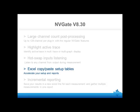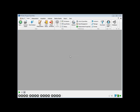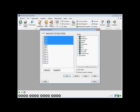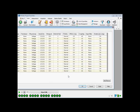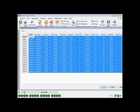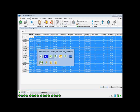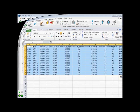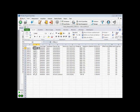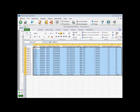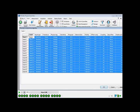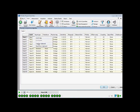Let's now have a look at the new feature for handling input properties tables. This allows you to quickly share settings information and will accelerate setup and reporting. From the channel connection properties, a part or the entire setup configuration could be copied and pasted to Excel. You can of course modify or create your own setup in Excel, and it is also possible to copy and paste from Excel back to NVGate.